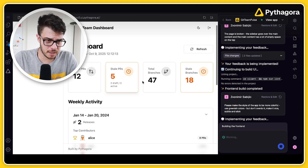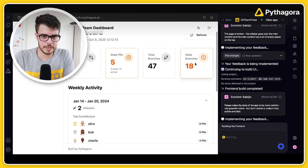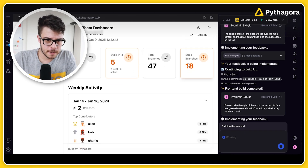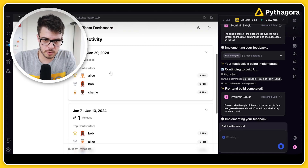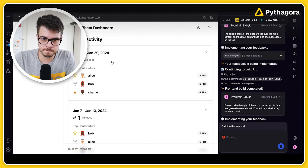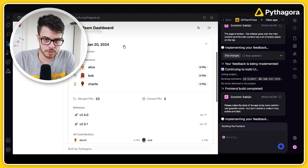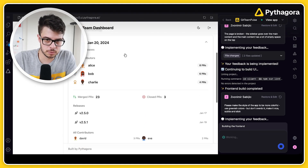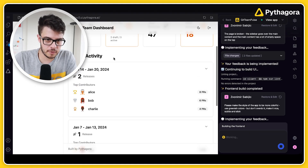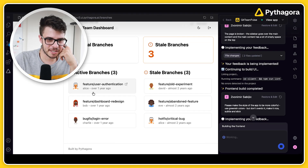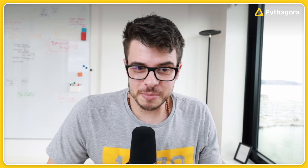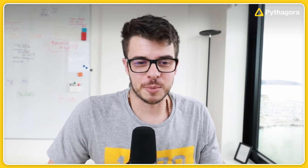It looks pretty good — dashboard, open PRs, stale PRs, total branches, stale branches, weekly activity. I like it. I'm not sure if my team is going to like it, but I like it. I think this could be cool, but we'll see what developers say.